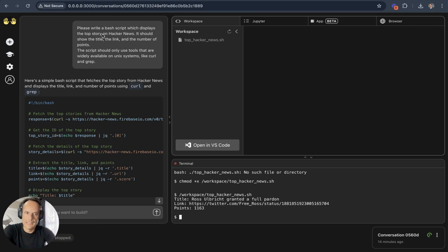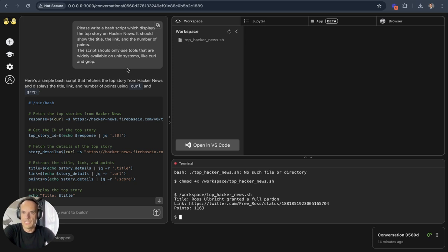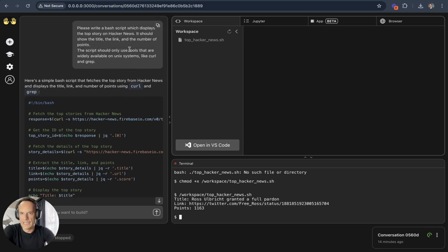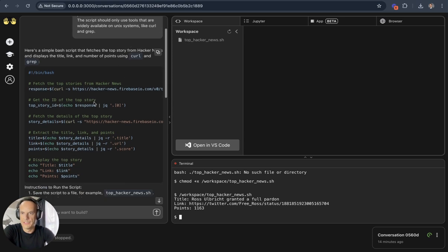It's got integration to VS Code over here, and I just asked the AI agent to please write a bash script which displays the top story on Hacker News. It should show the title, the link, and the number of points. The script should only use tools that are widely available on Unix systems like curl and grep, and I entered that.